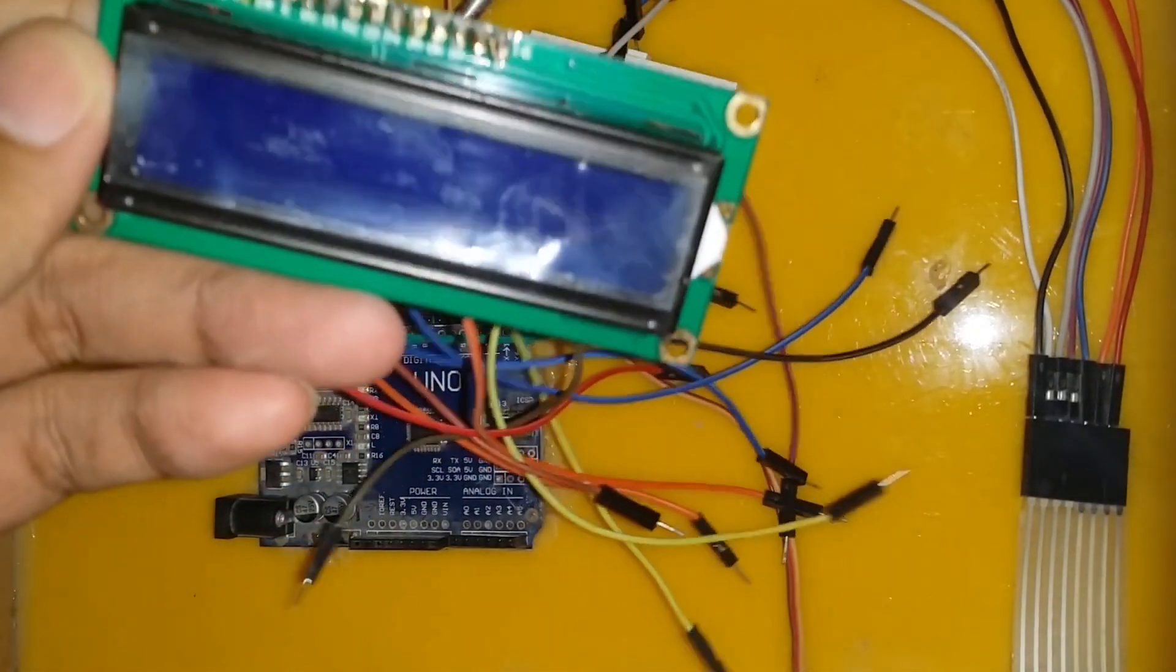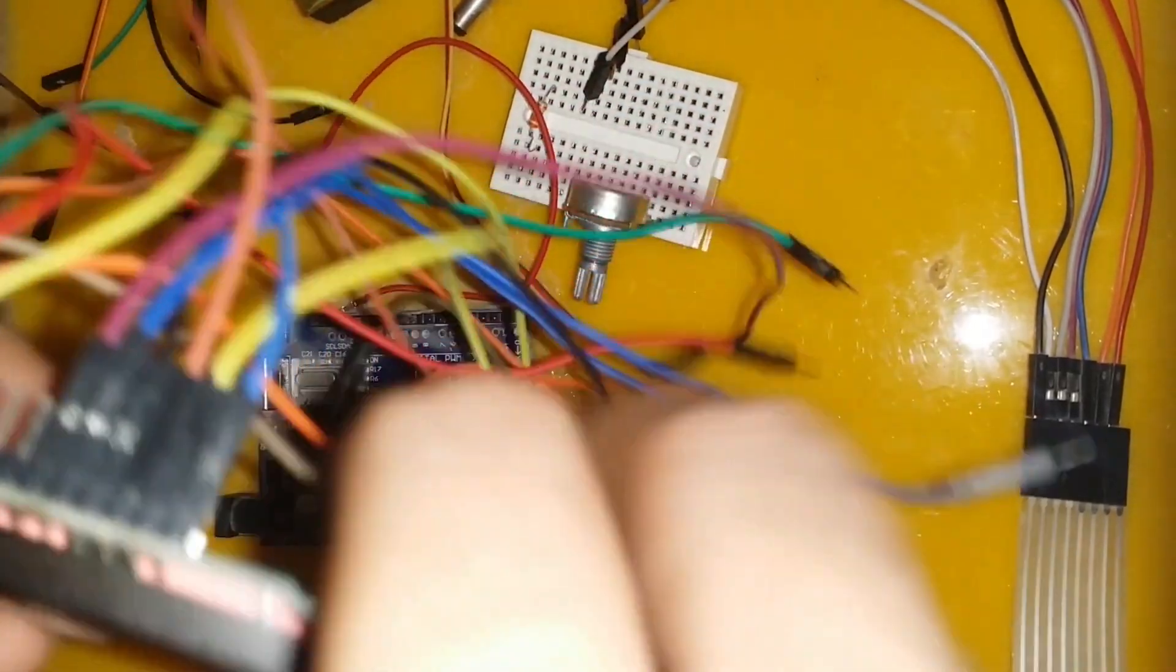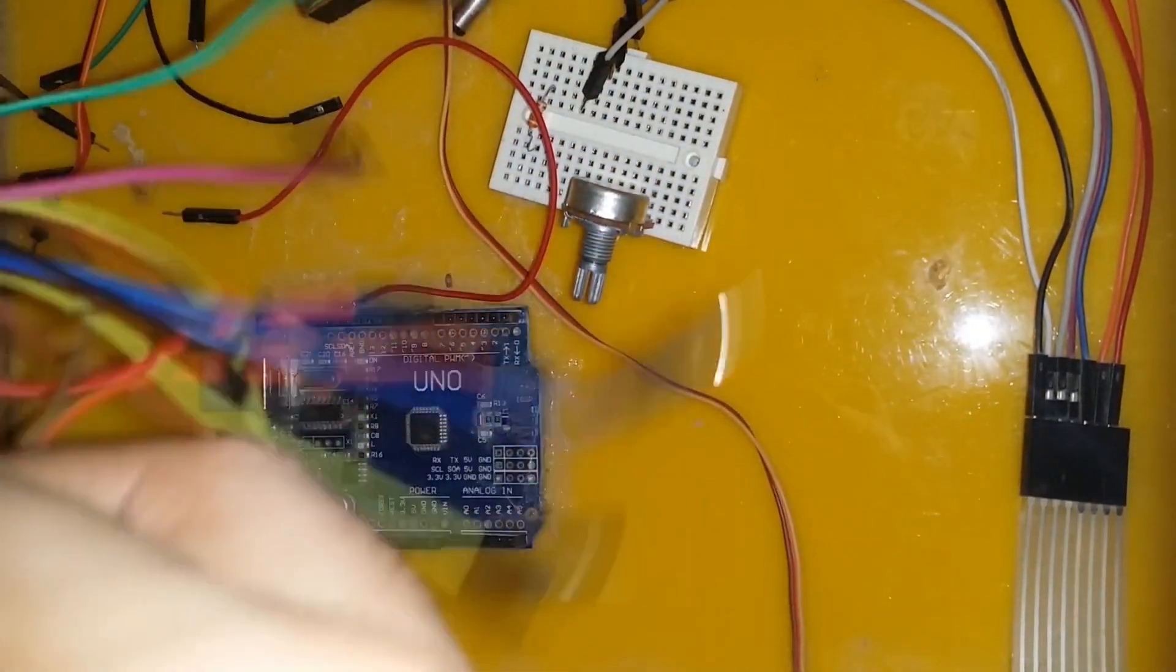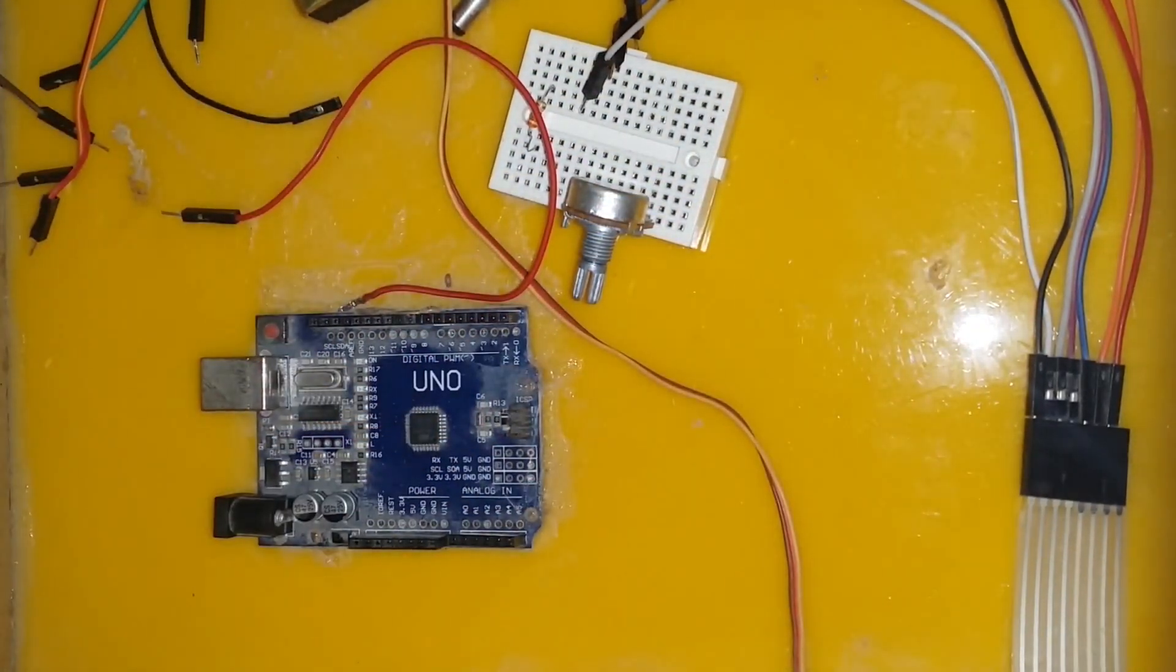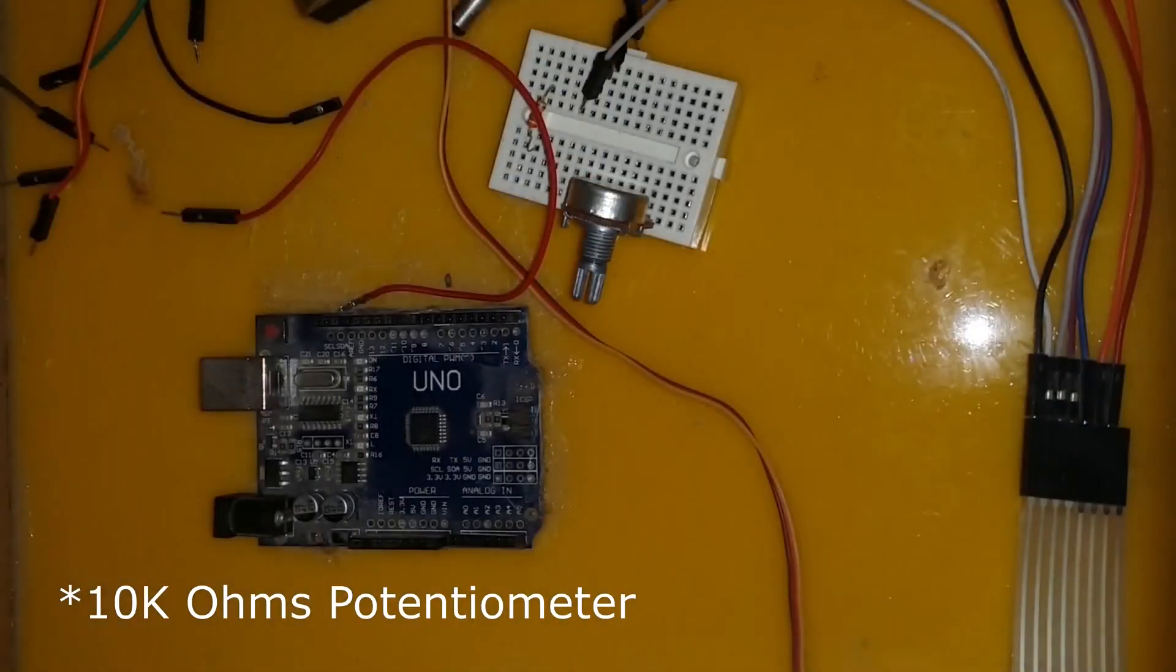To control the brightness of the LCD, we need to connect one terminal of the 220 ohm resistor to either side pin of the 10 kilo ohms resistor.